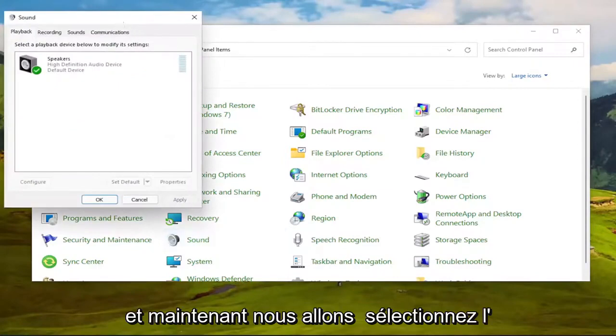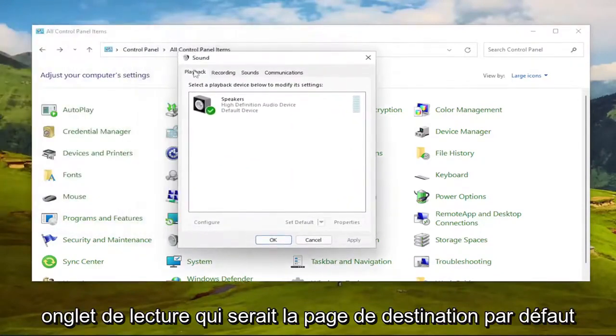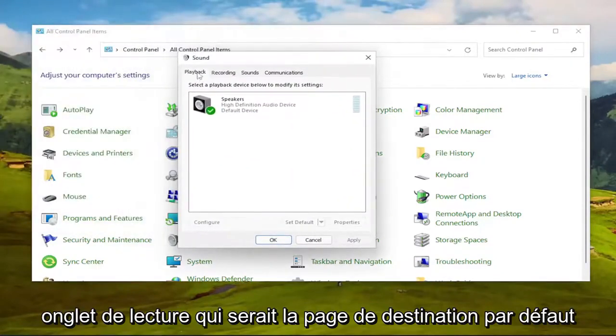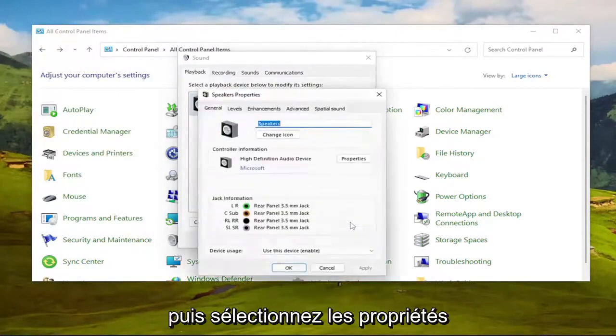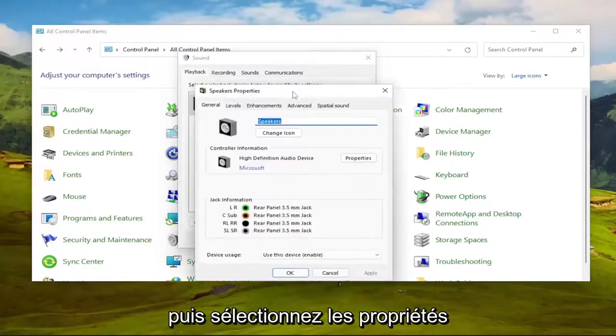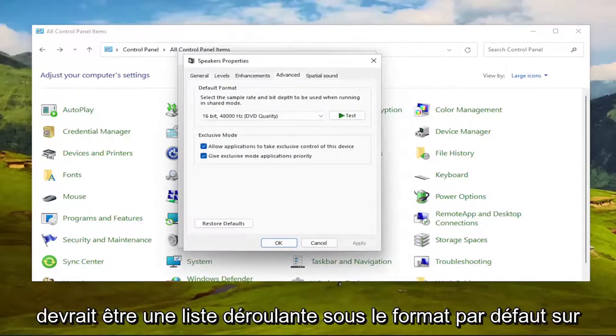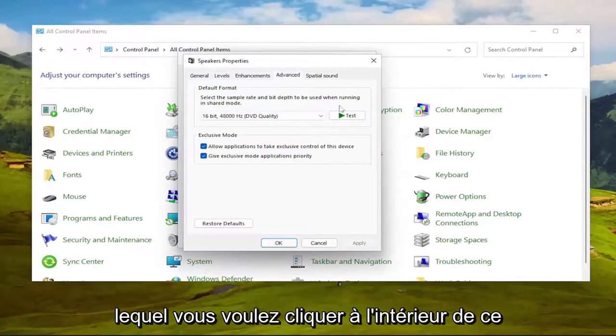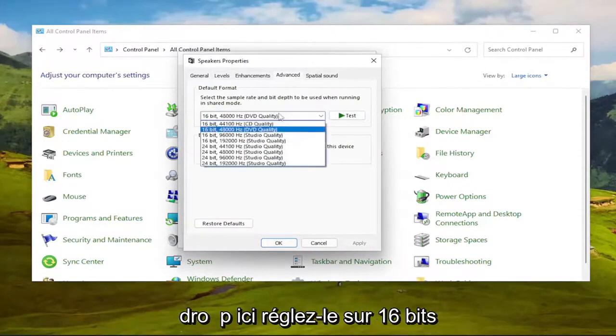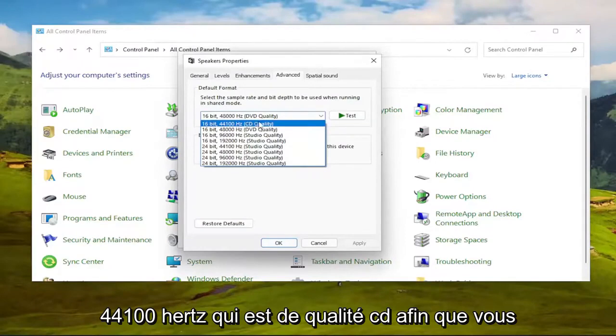And now we're going to select the Playback tab, which should be the default landing page, and then select your speakers, and then select Properties. Select the Advanced tab, and now there should be a dropdown underneath default format. You want to click inside this dropdown here. Set it to 16-bit 44100 Hz, which is CD quality.